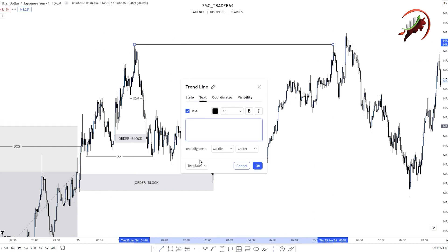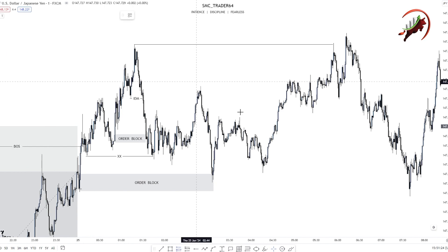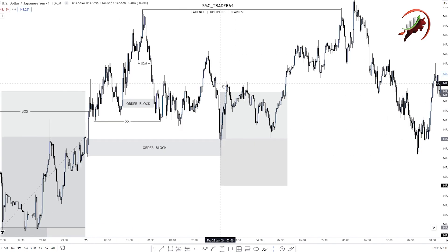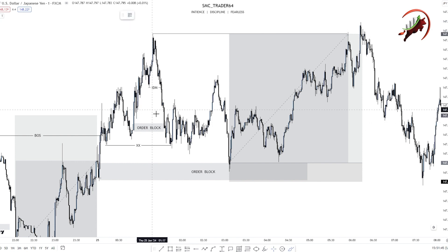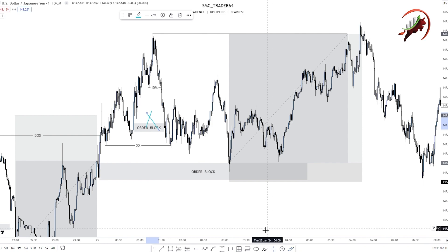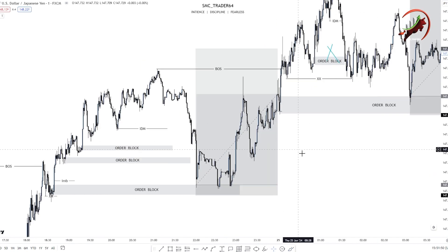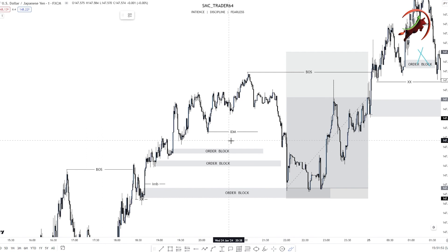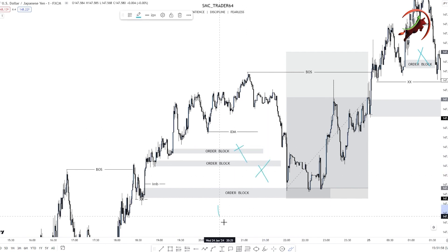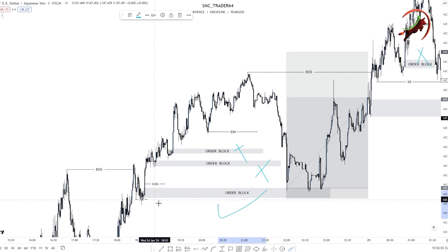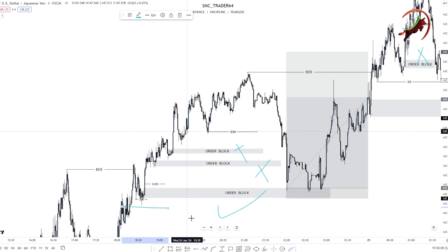This is the last sweep of the previous high. You can see this is our proper order block. This is our wrong order block. Here you can see all these order blocks are wrong, and this is our proper order block with imbalance — sweeping our previous candle highs.